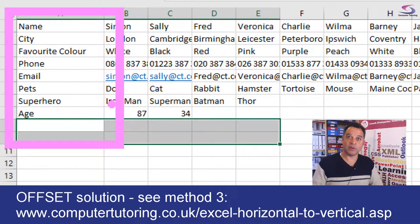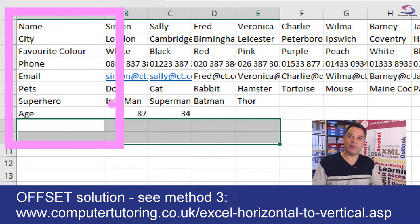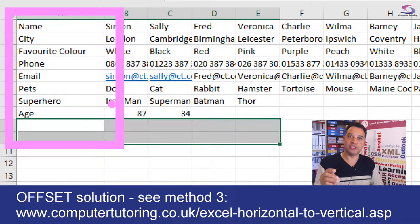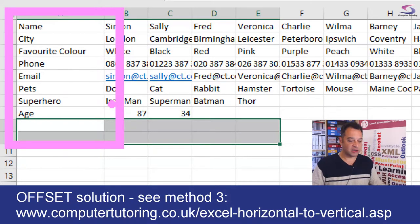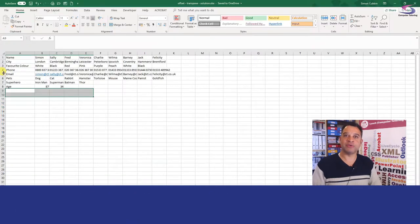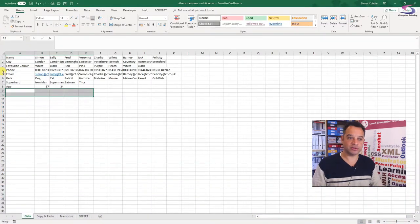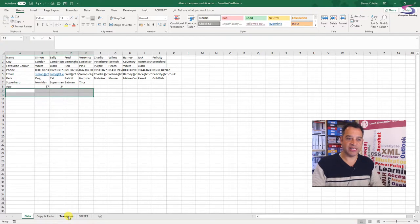So how do I go about it? There are a couple of ways of doing this. I've also got another video showing how to do this with the OFFSET function, so please have a look at that one. This video focuses on how you'd use the TRANSPOSE function.